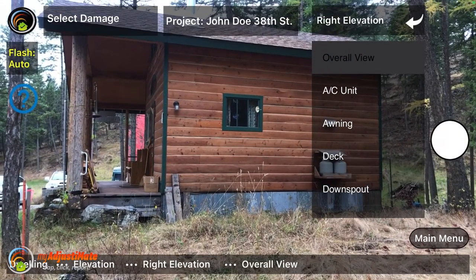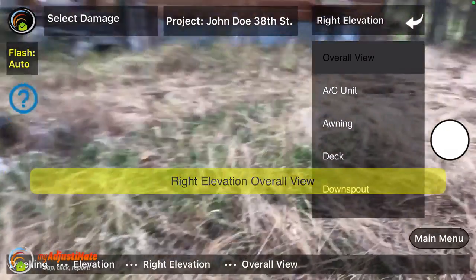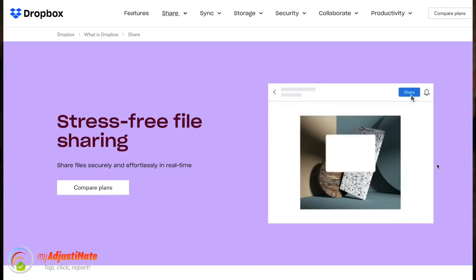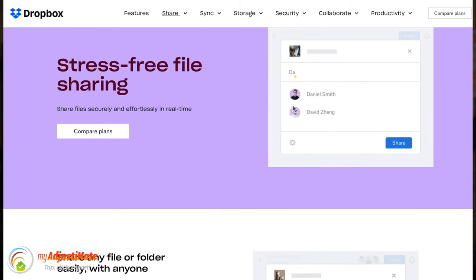I'm telling you, MyAdjustimate is a tool that will make you a hero to file reviewers. The basic overview of the process is this: you use the MyAdjustimate app to label and organize photos as you are taking them. Then you connect your smartphone to your computer, or you use a cloud storage service like Dropbox to send them straight to your computer. Finally, you drag your images from the pre-sorted and annotated folders right into your images tool in Xactimate. And that literally is all there is to it.